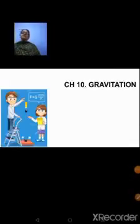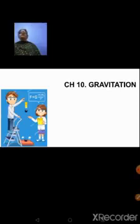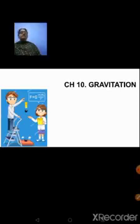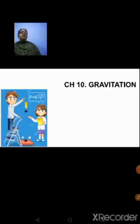Hello everyone, welcome once again to this online physics class. We are doing Chapter 10, Gravitation. We have started solving the sums given at the end of the lesson under the exercise portion. I have already solved five sums — numbered as per the order I'm doing them — and today I have taken up the sixth sum.